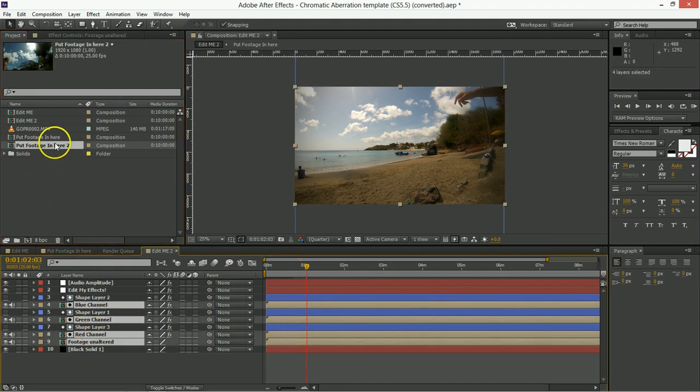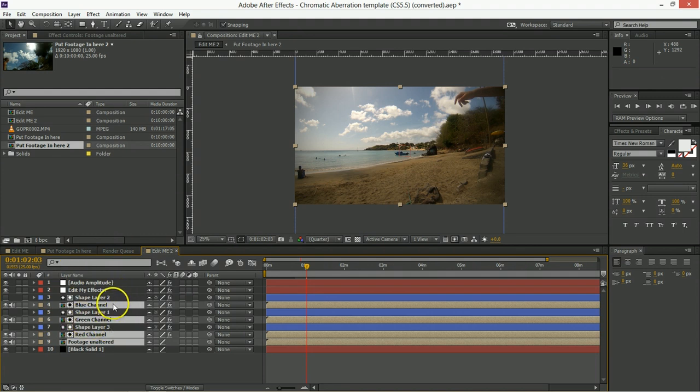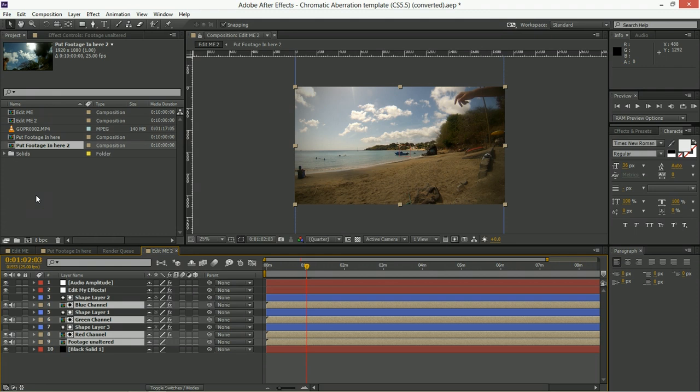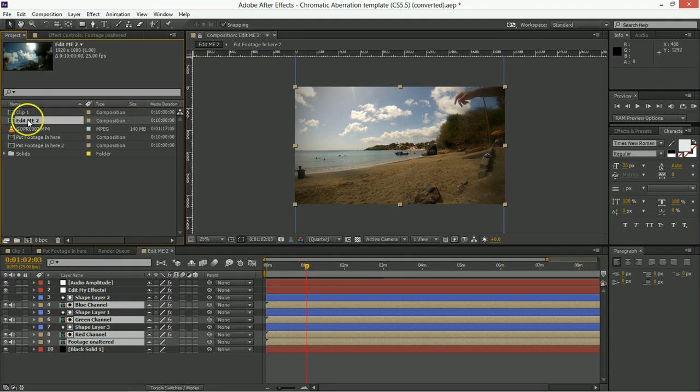So you want Put Footage in here 2 to replace, holding down Alt and dragging it over the selected layers, and it will replace all of those with the new footage. So then you can duplicate multiple instances of this, and then when you take this file and you put it into Premiere, then you can select all of the Edit Me's, which you can then rename things like Clip 1 and Clip 2, etc., and it'll make sense when you import it in there.